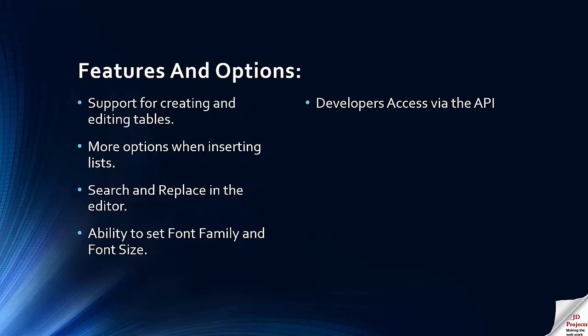So we've got support for creating tables, more options for inserting lists, search and replace, font family and size. And for the developers there is access for the API so developers can add other options and can also integrate other features. For instance, we have a video player that we use and the buttons for that appear in the top toolbar as well.